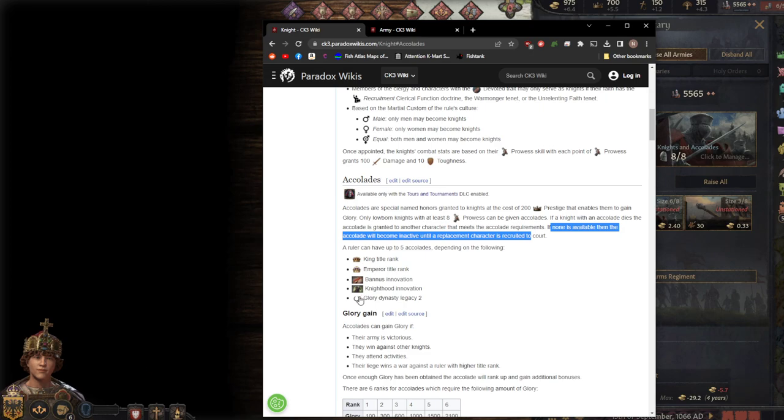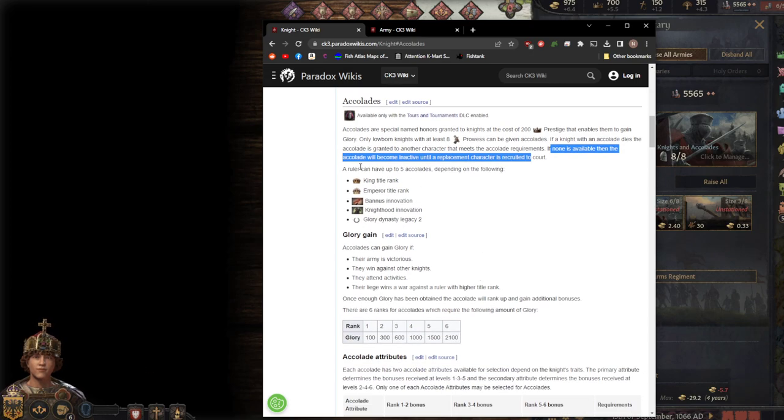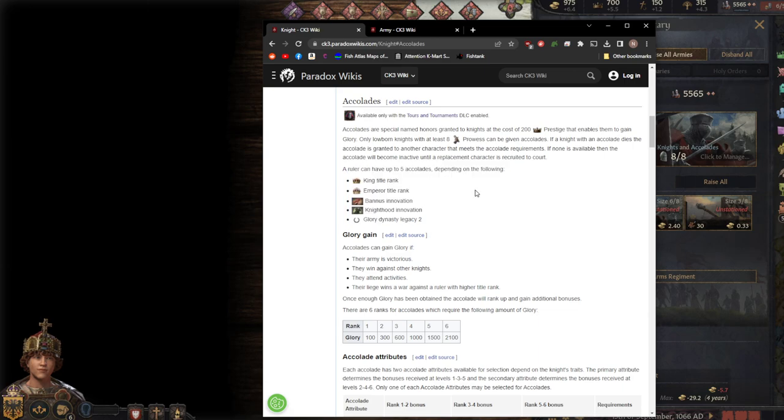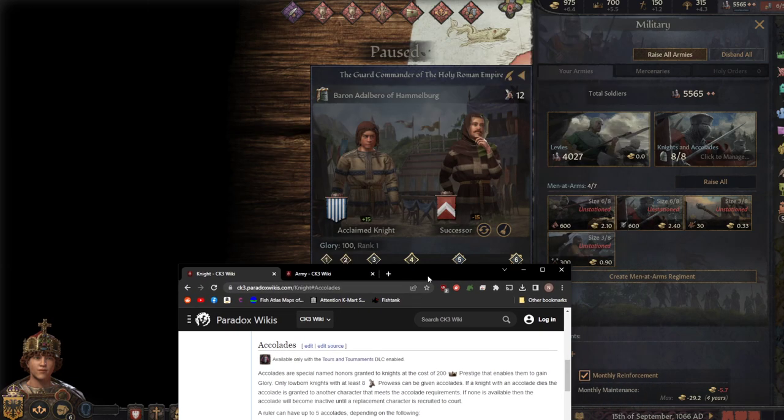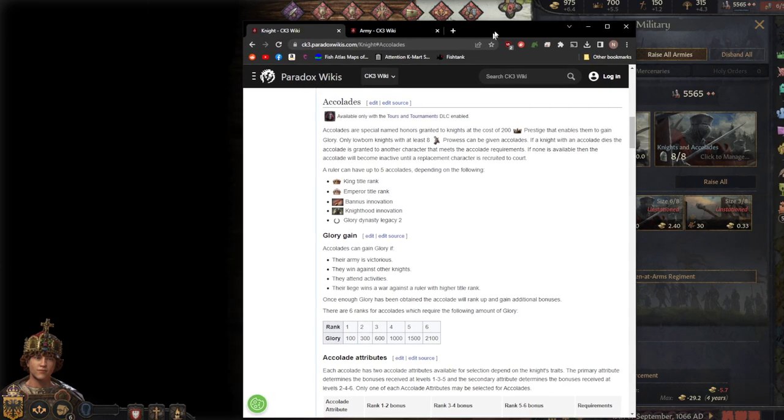When that happens, when you go to find successor, you'll have to click this button right here to seek a worthy successor. Because there are certain traits needed for certain of these. You can see it right up here. They would need sadistic, callous, or vengeful in order to be worthy of this accolade because of the fanatic and the marauder attributes.